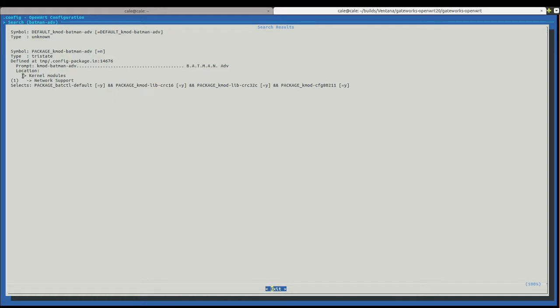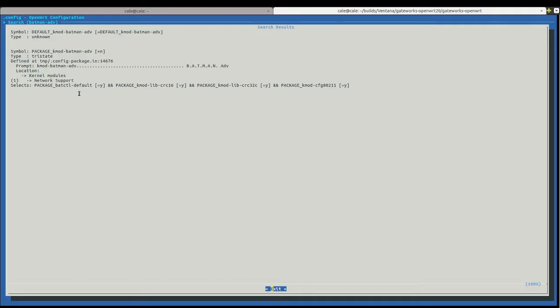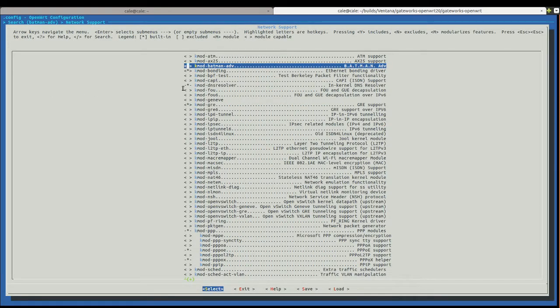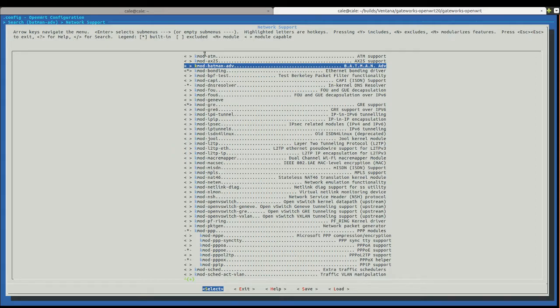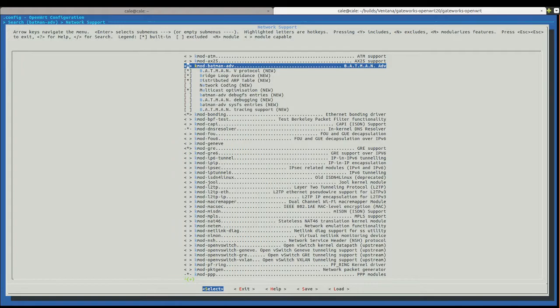And then it says here, if I press one, it will take me to it. And if I turn this on, it will also turn these other things on. So let's do it. I'm going to, I just press one. And then it took me to the package that I wanted. And here I'm going to press space bar and make it a star.